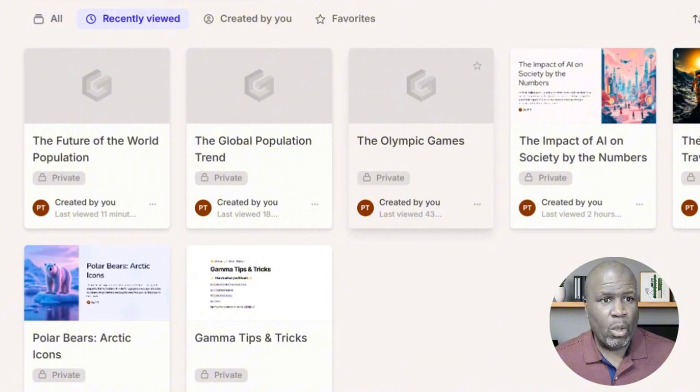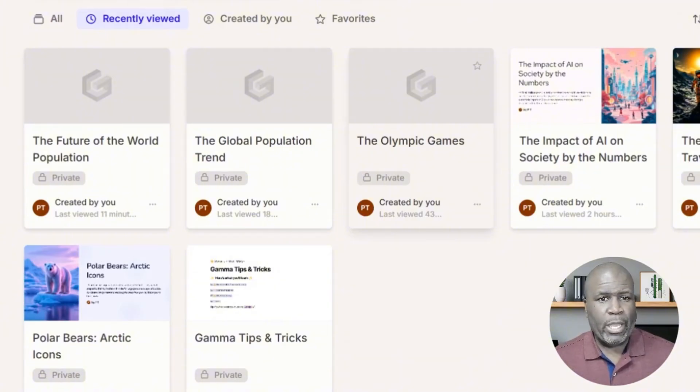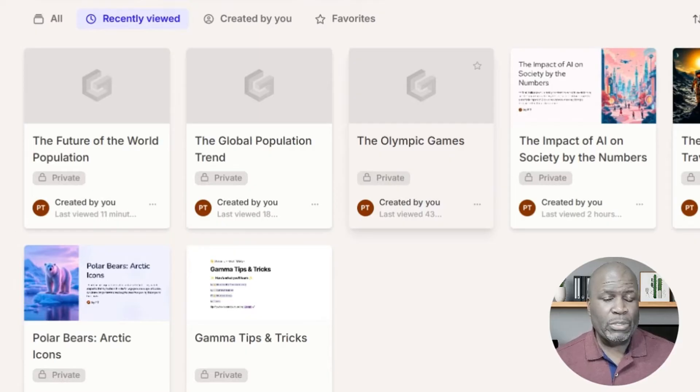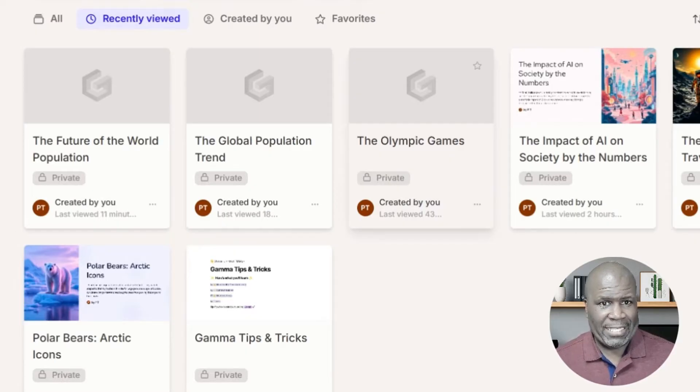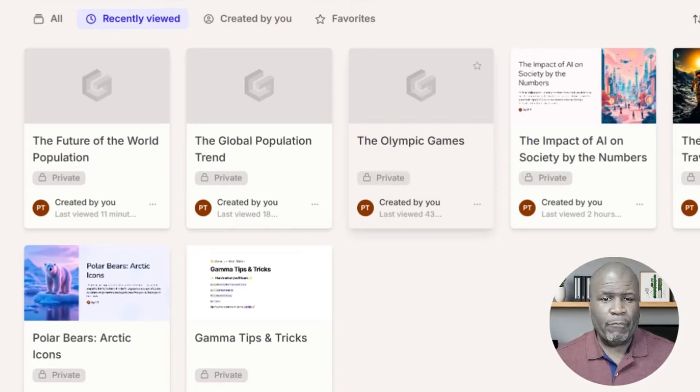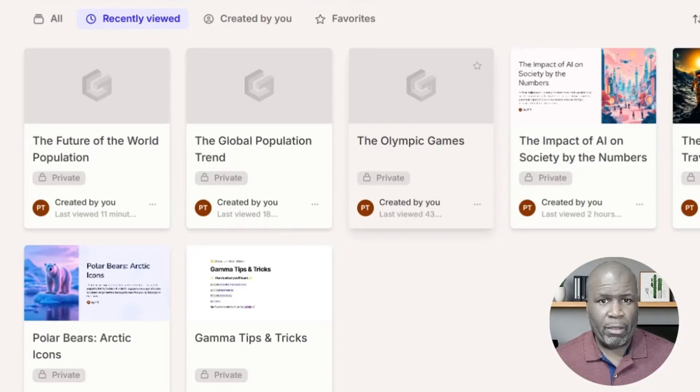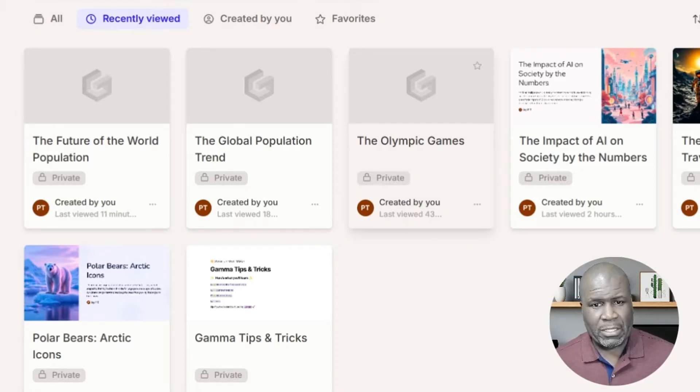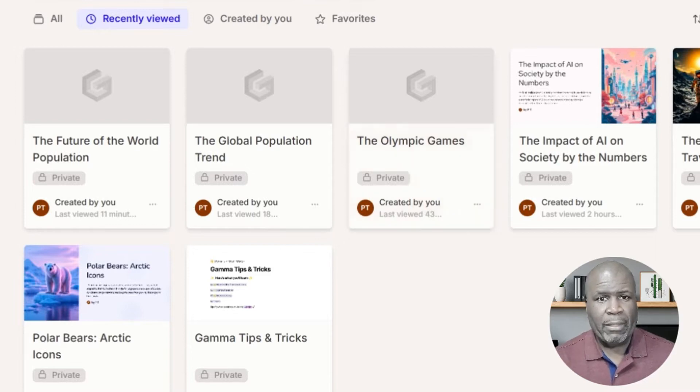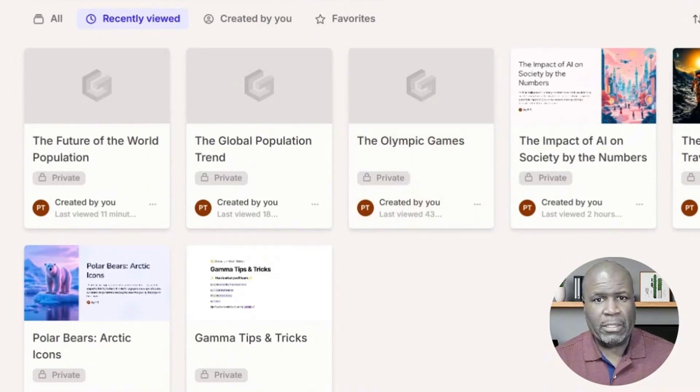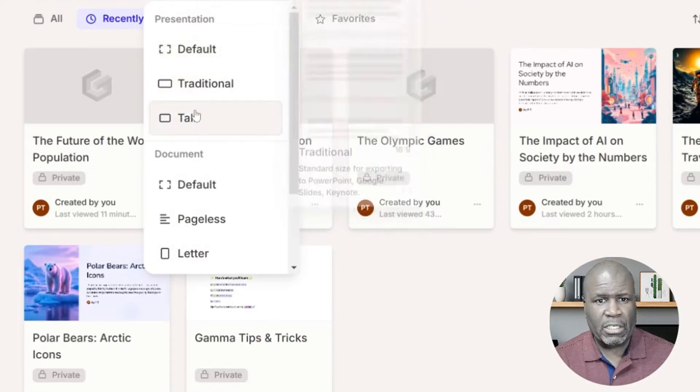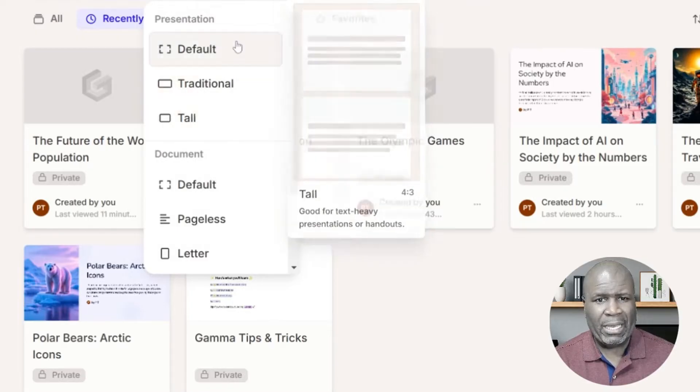Here we are in Gamma's dashboard. Here is where you can start your presentation. Today we're going to be focusing on using AI to help us create our slide deck. There are other options available to you. If you want to do the traditional way of just starting from a blank canvas and creating your slide deck, that is also available. You can pick if you want the default layout, traditional layout, or tall layout.